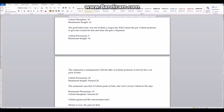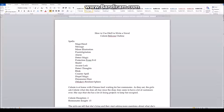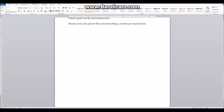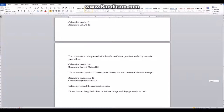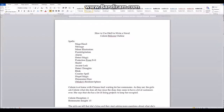Dinner is over. The girls do their individual things and get ready for bed. Looking back at Celeste's spells, she has a lot of protection spells that could work as a home security system. I'll look up a couple to see what she would cast before going to bed to lock up the shop. One of her spells is Alarm.